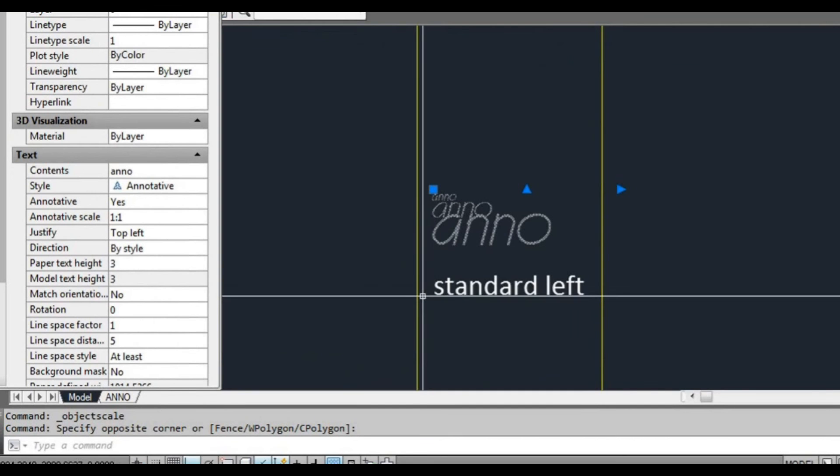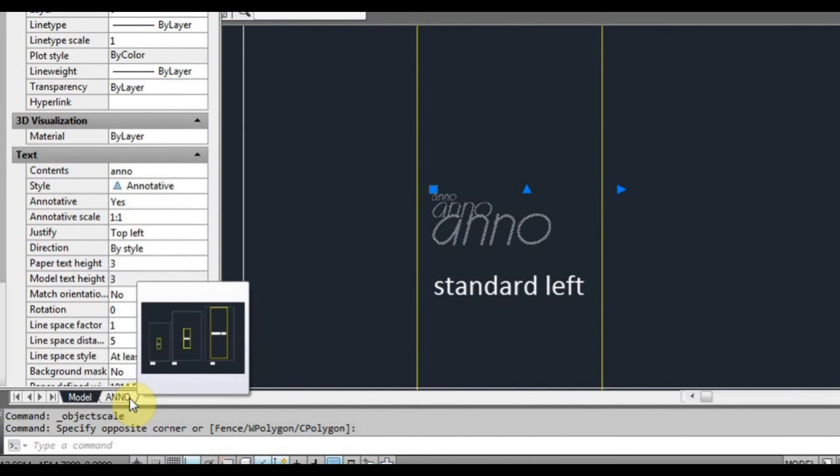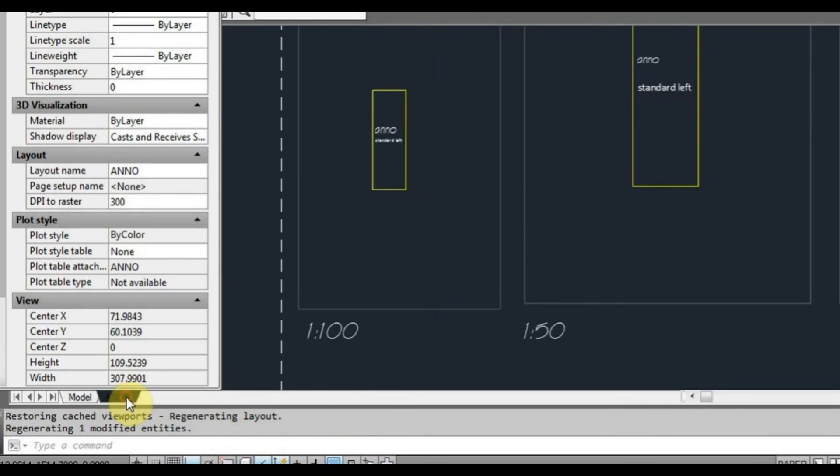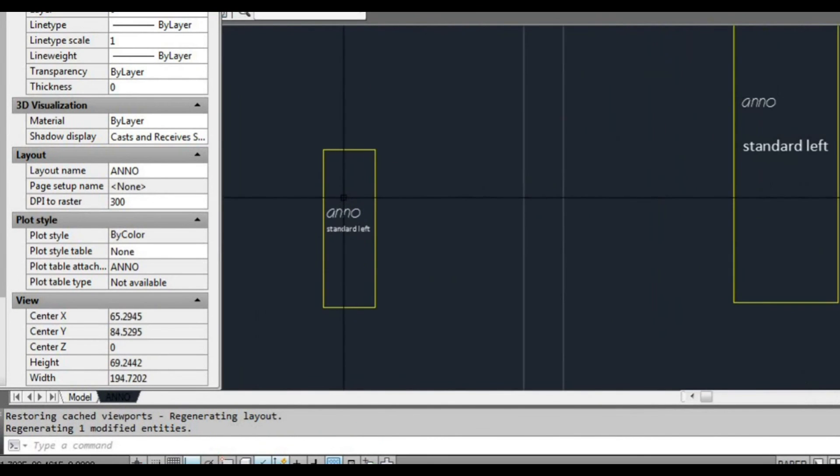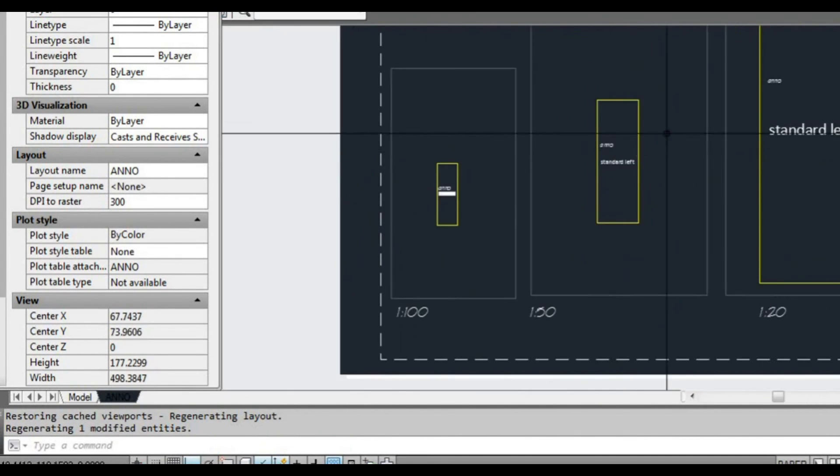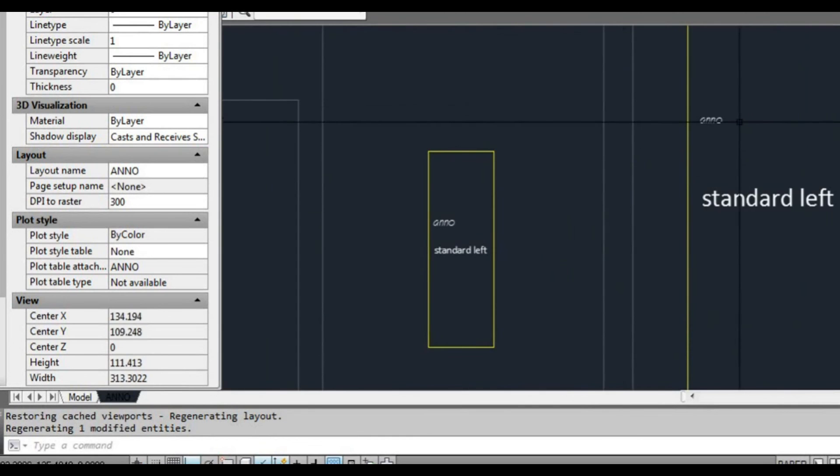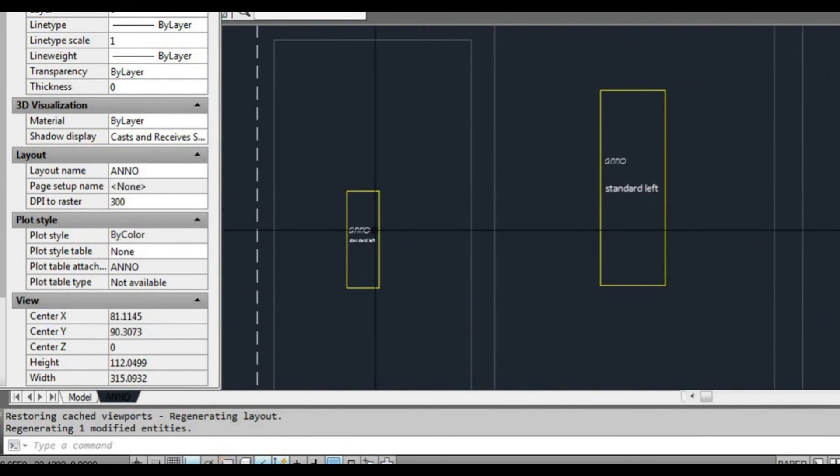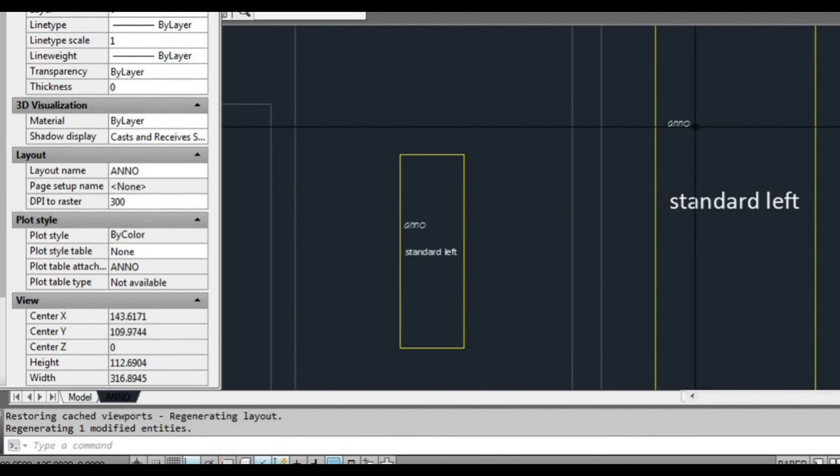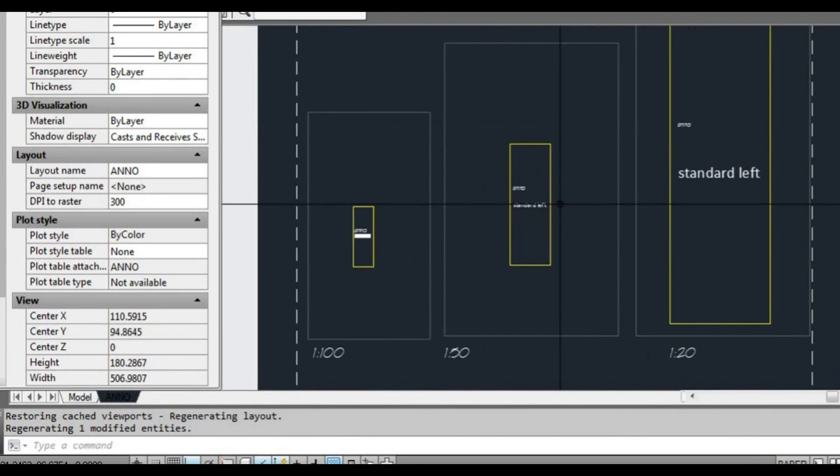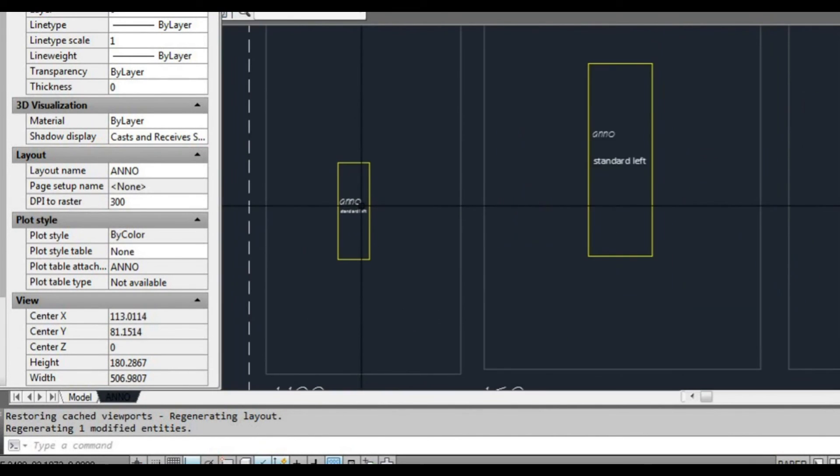Now what we're going to do is go back to paper space. As you can see, we've got the same text, three different scales, but the text height is always the same. That's ideal. That's what we want. That's why we want to use annotative scale, so we've got that ability to just be able to draw all the text once and be able to do that.